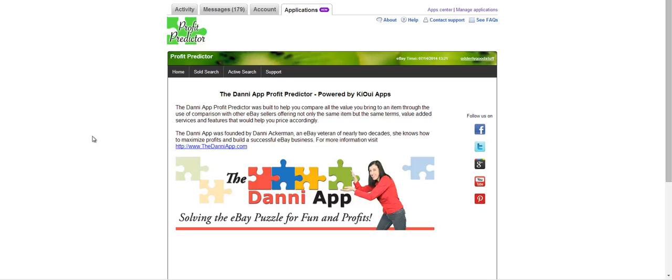Welcome to this tutorial video of the DaniApp Profit Predictor powered by KiwiApps. I came up with this because so often I see issues with knowing how to price things, and it really comes down to comparing apples to apples and not apples to oranges. Knowing what other sellers are doing can help you be strategic in your pricing. This is the home page, and you have a link over here if you want to find out more about DaniApp.com.